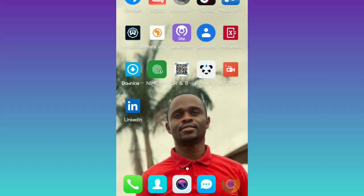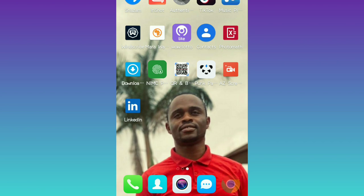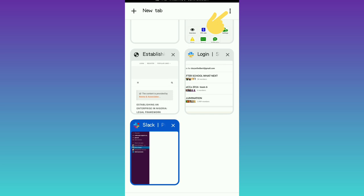Coming to my home page, you would see different apps, but my interest is in the browser. For the purpose of this video we are going to use Chrome — that's the browser I use often. We're going to use Google Chrome, and once we come to Chrome we'll see these three dots.